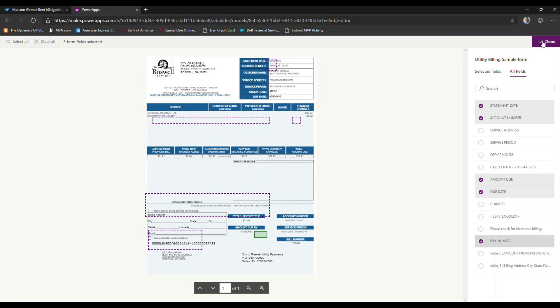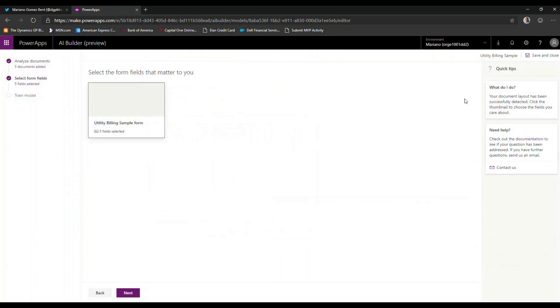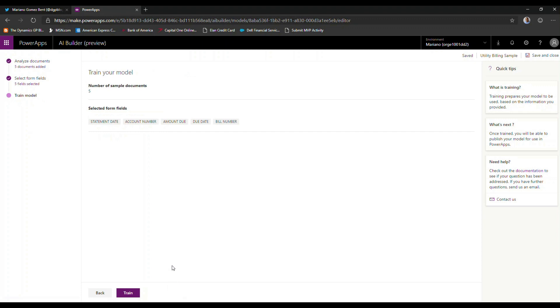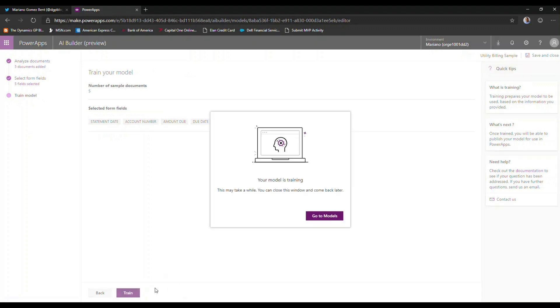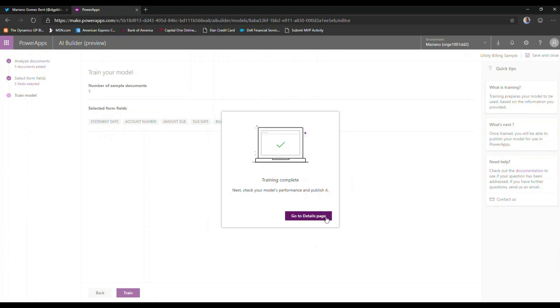So once I hit done here, the next thing I'm able to do now is once you've selected your fields, the model will begin to train itself to understand what fields are there. So I'm just going to click train here. And I can go to models to see the state of this particular model. So this was pretty quick, as you can see. Since I only selected five fields, it should have gone pretty quick.